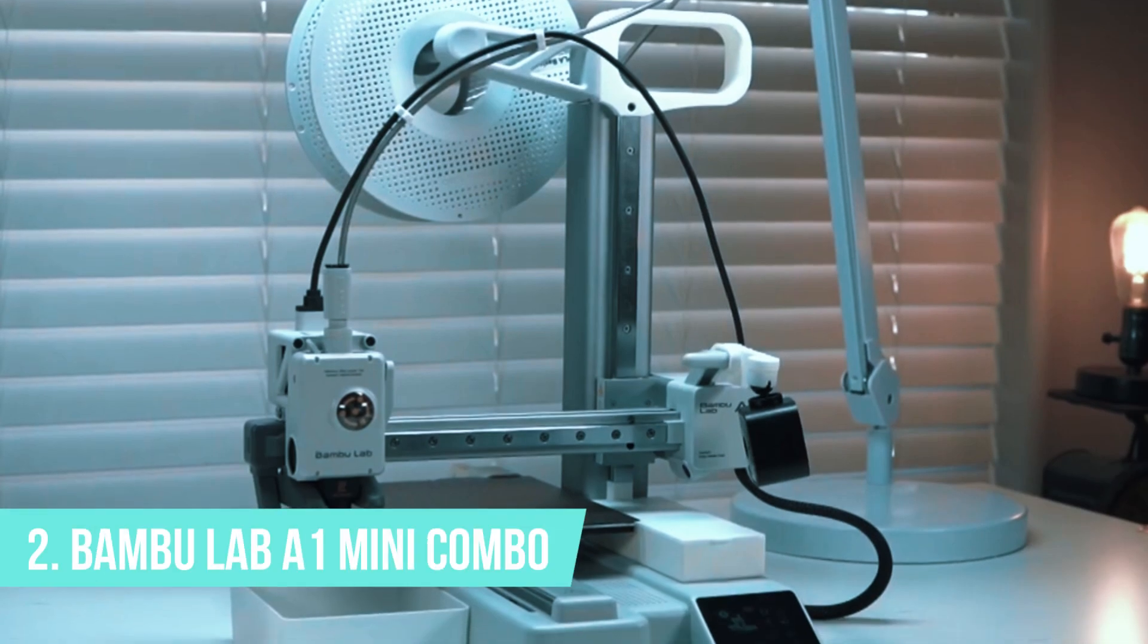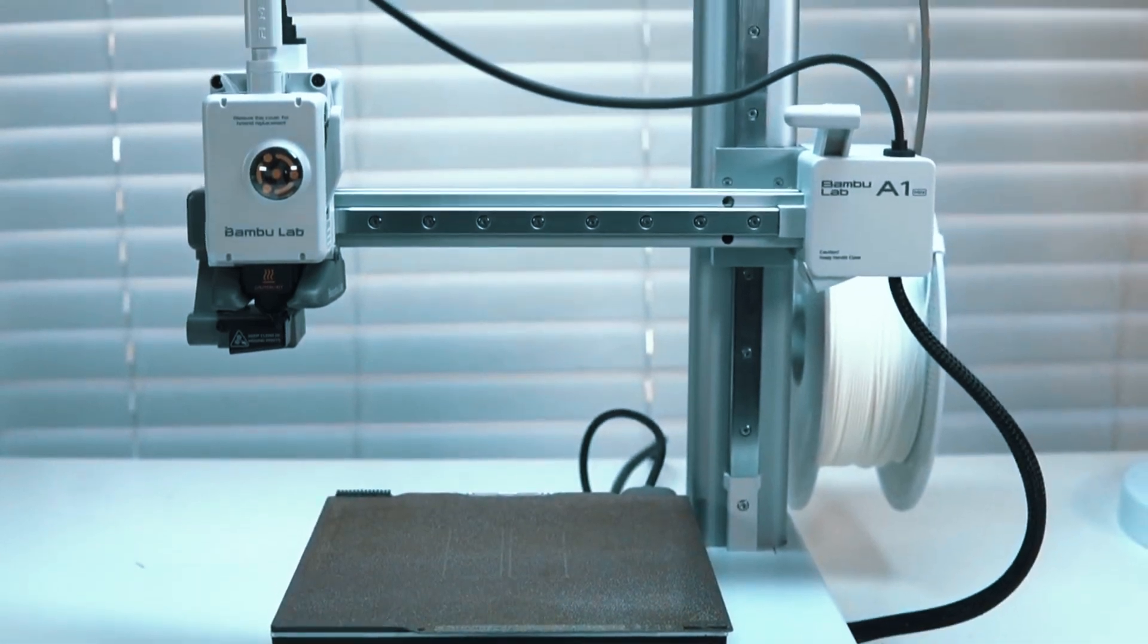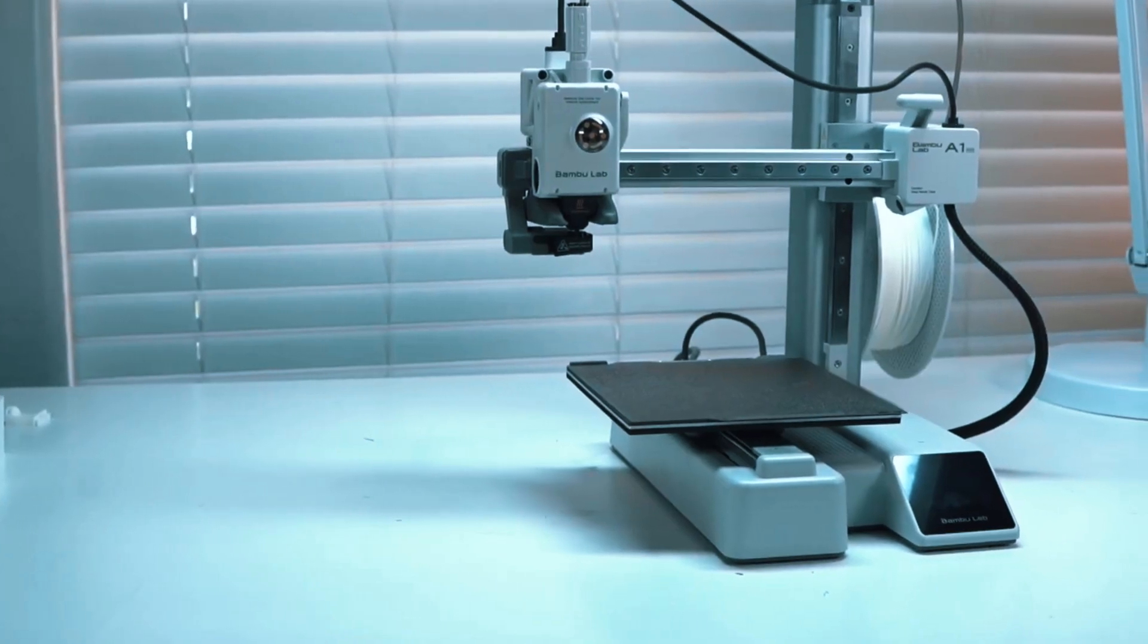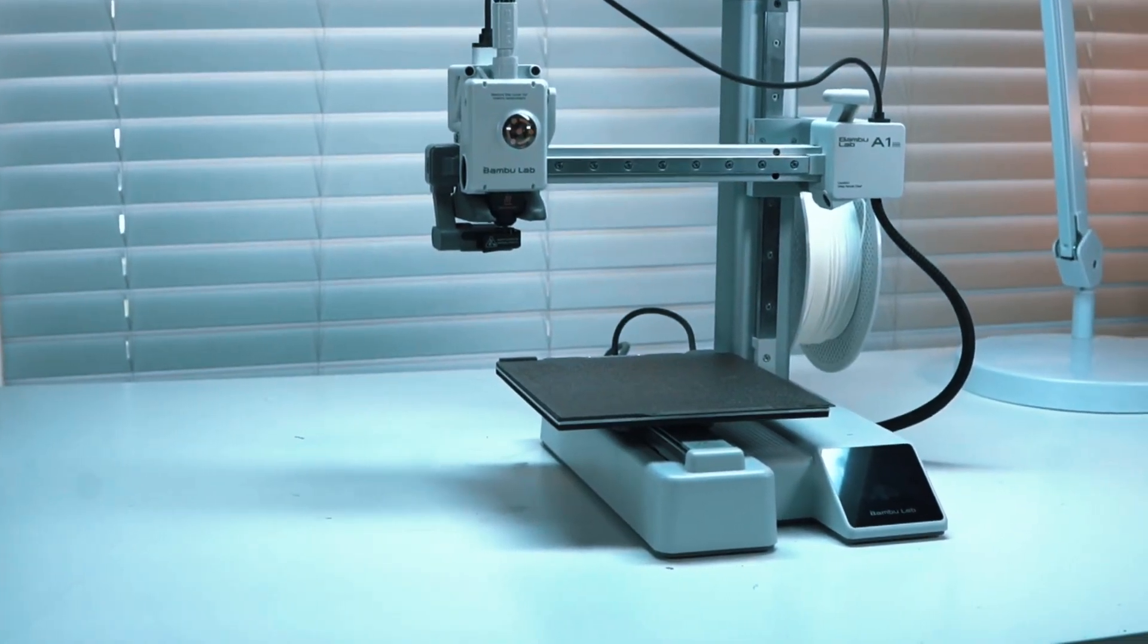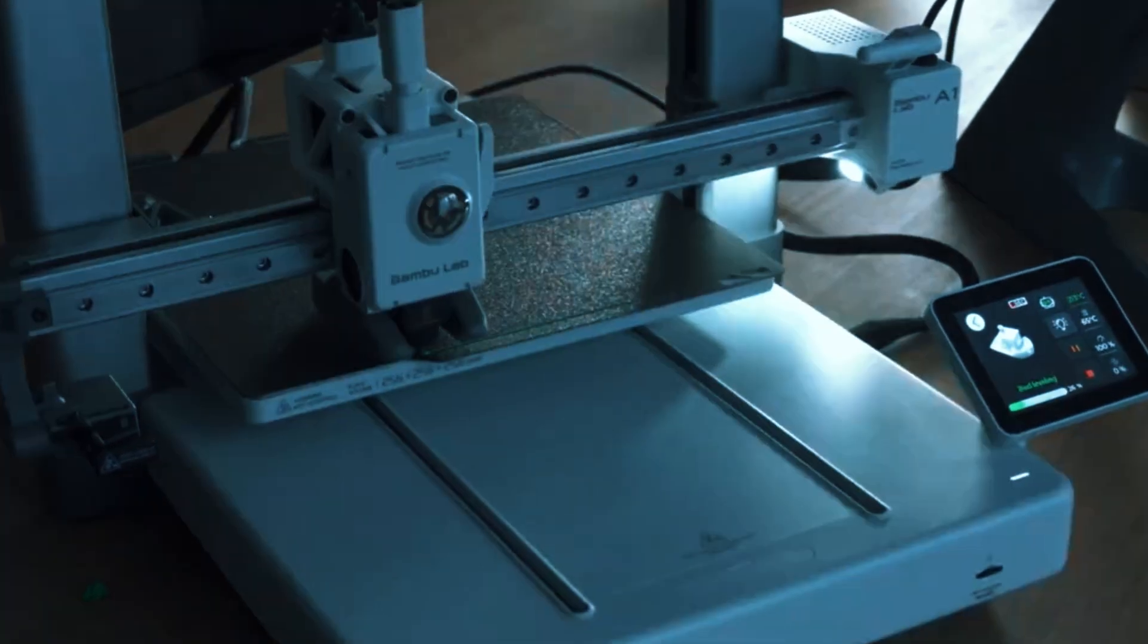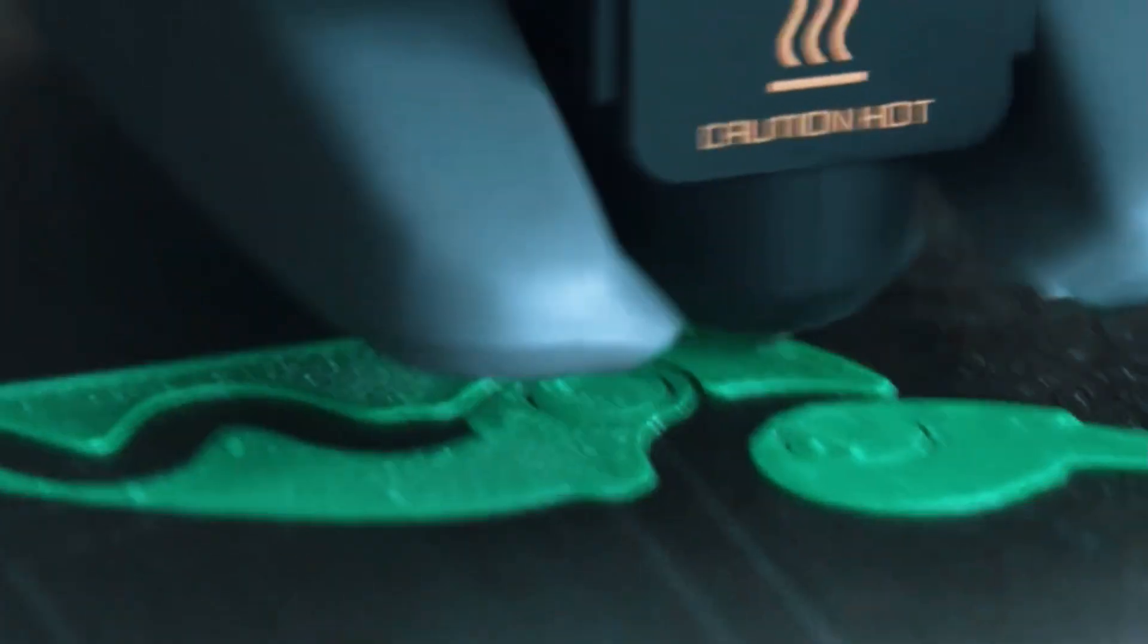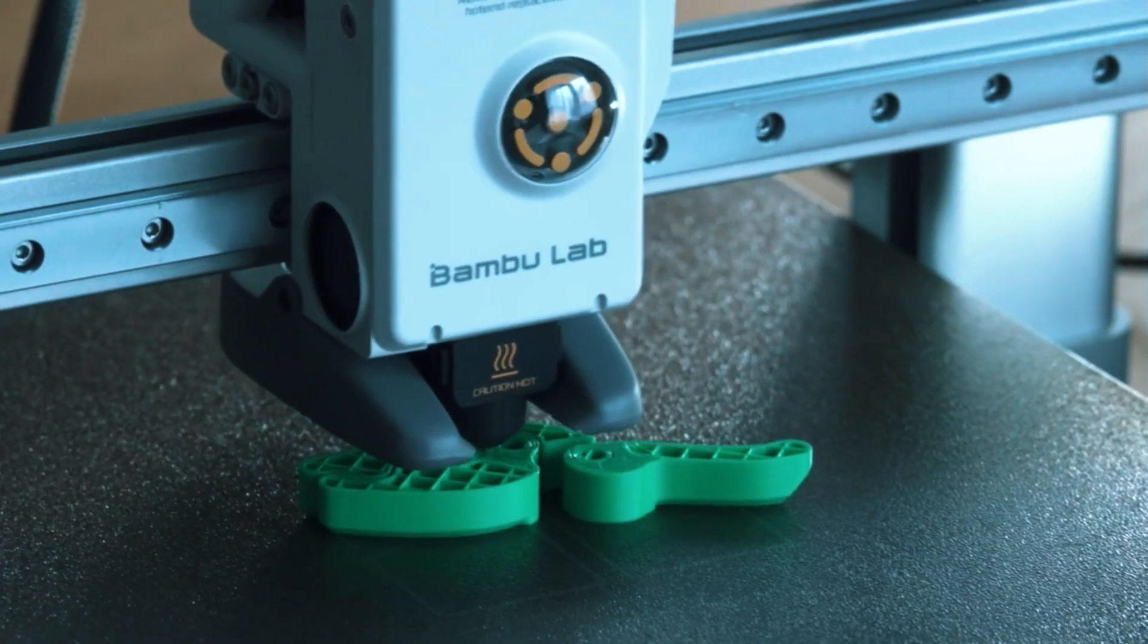Number 2, Bamboo Lab A1 Mini Combo. If you're searching for a 3D printer that fuels creativity without requiring a tech background to set up, the Bamboo Lab A1 Mini Combo stands out as an excellent option. Ideal for DIYers, families, and artists, it offers speed, reliability, and multicolor printing, all with an incredibly simple setup.